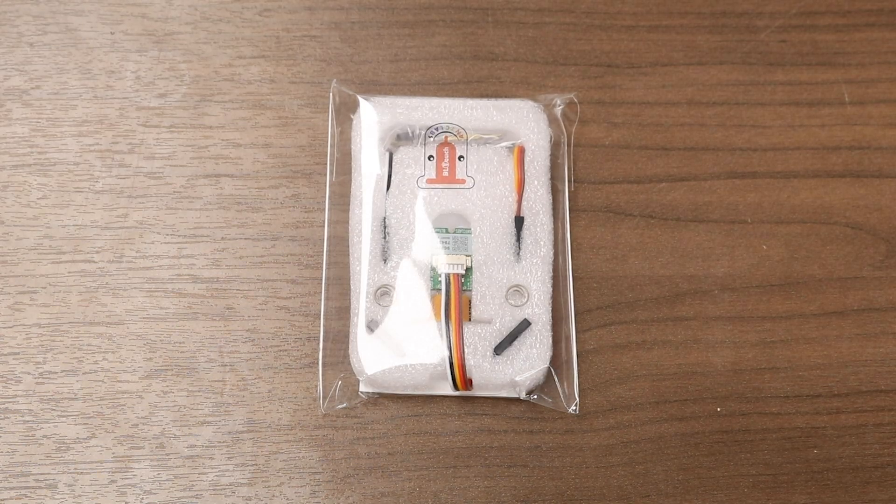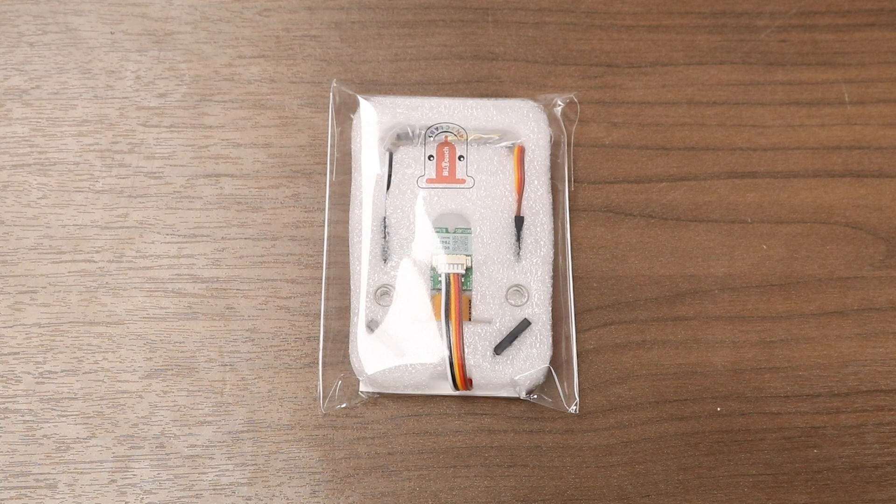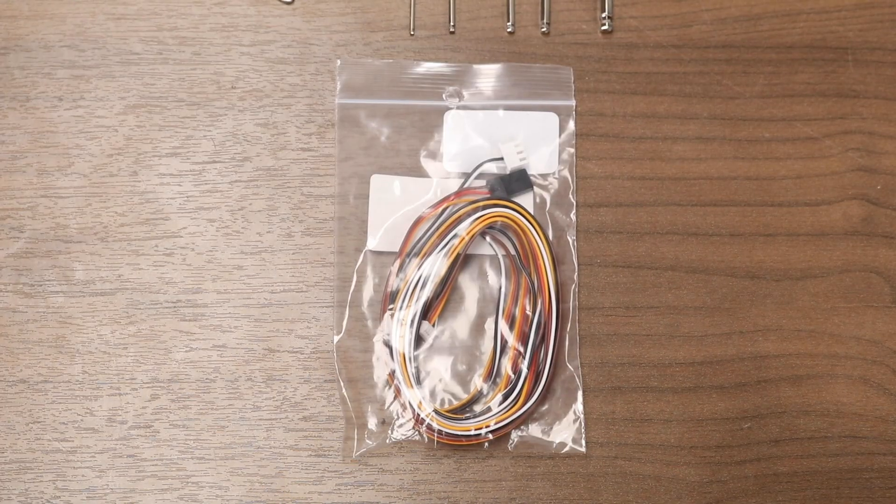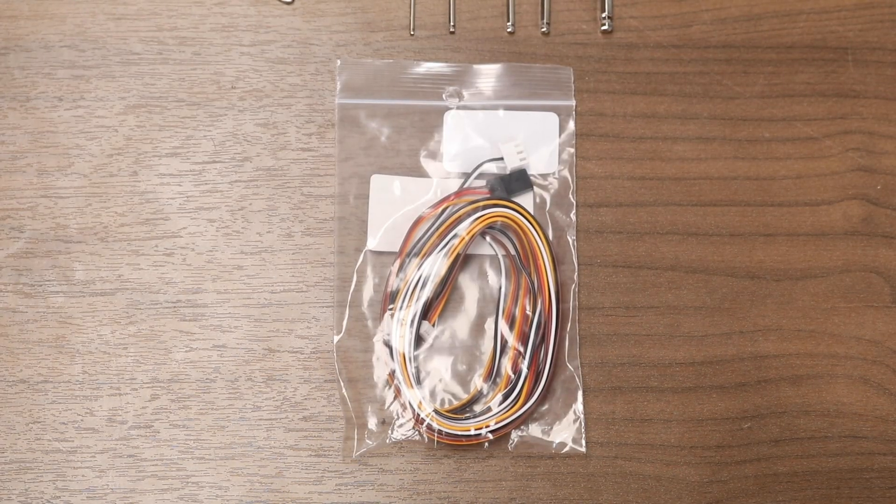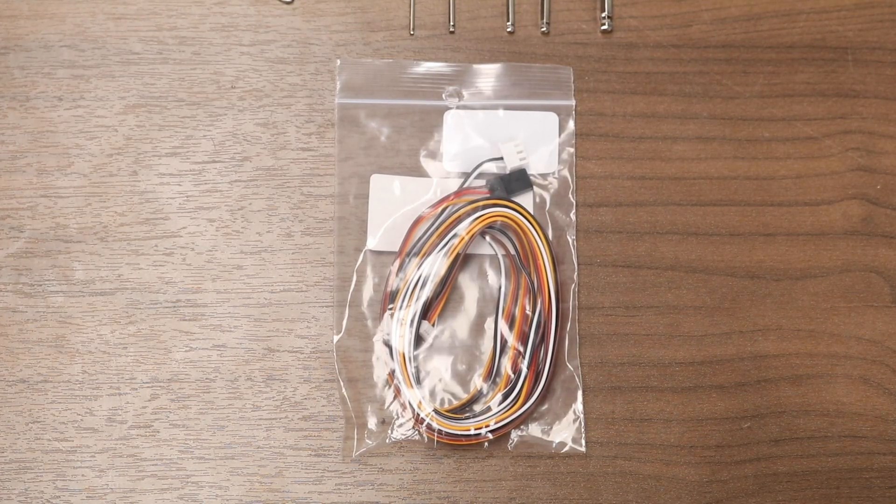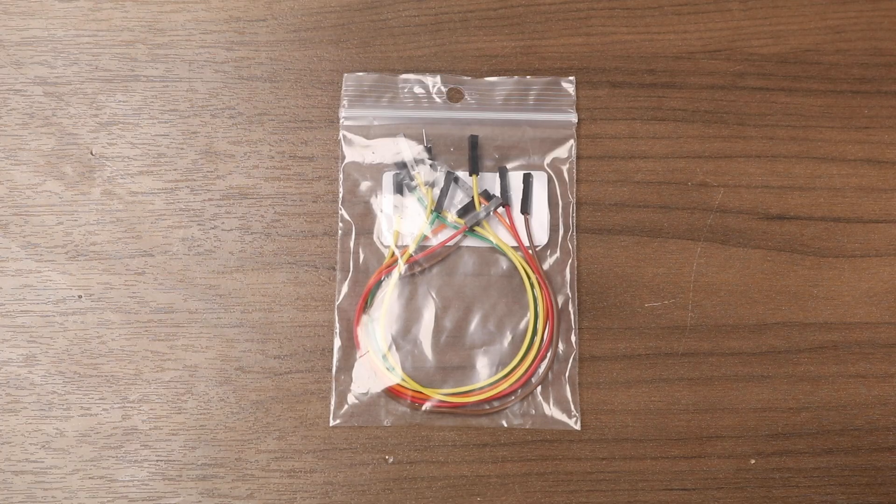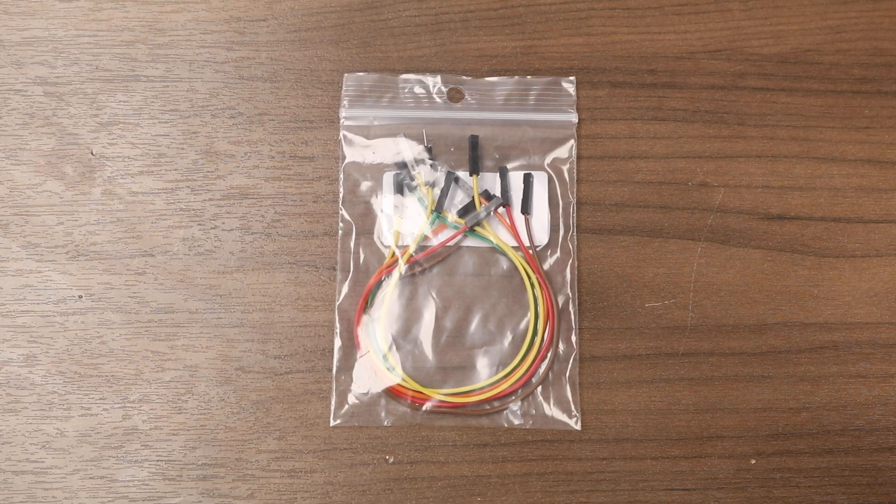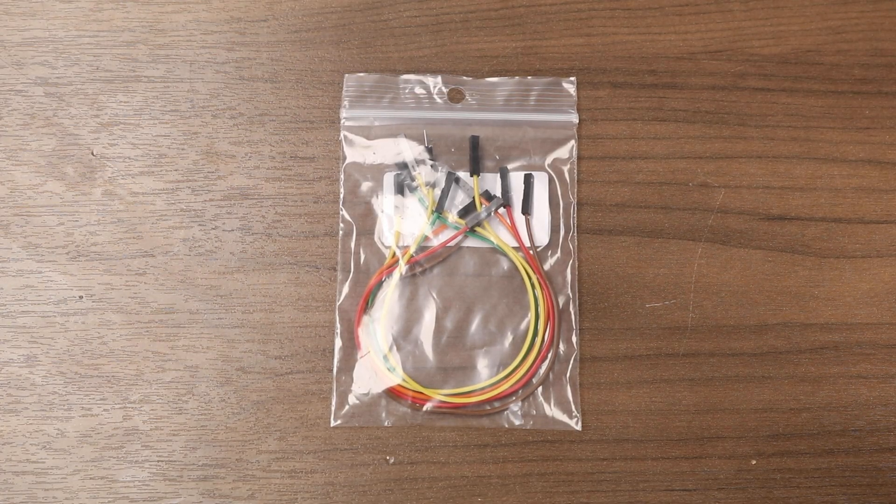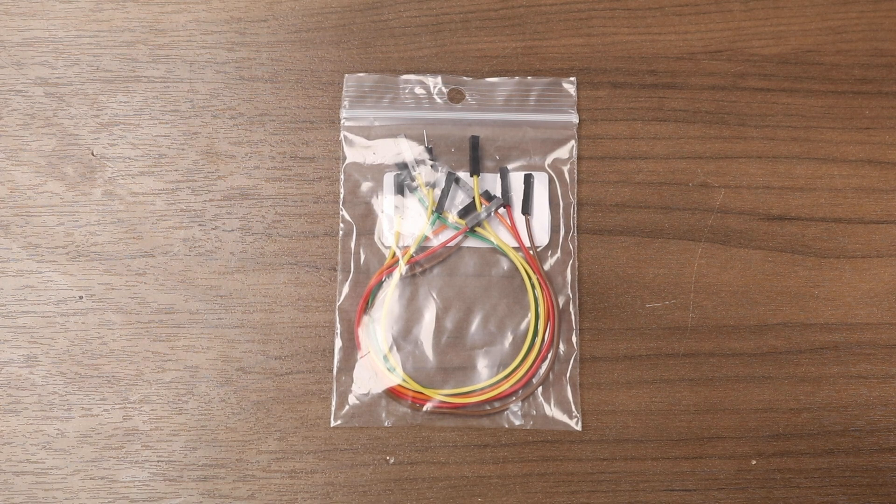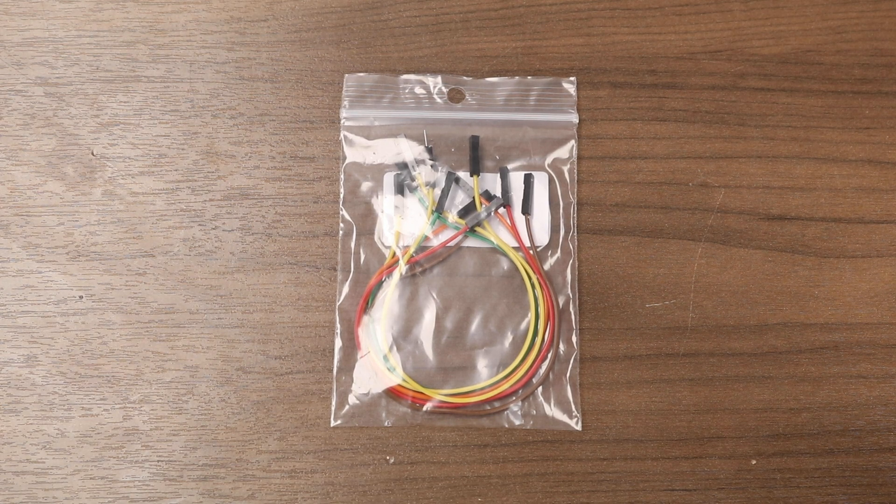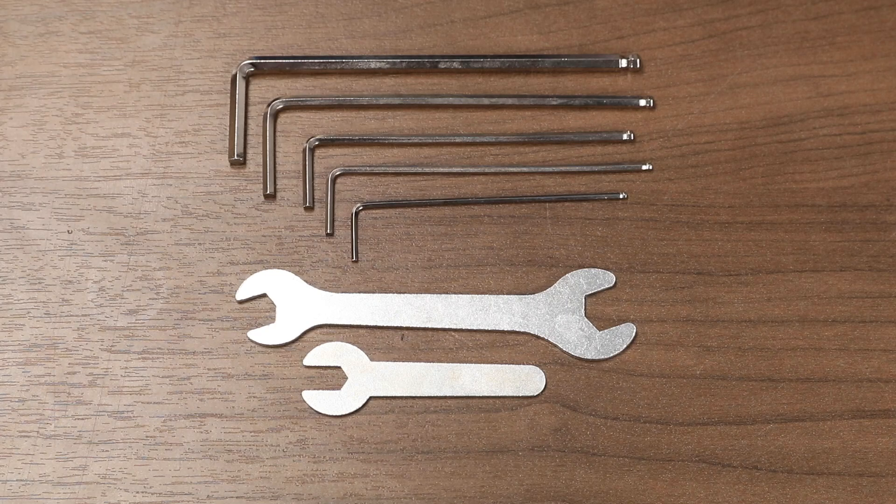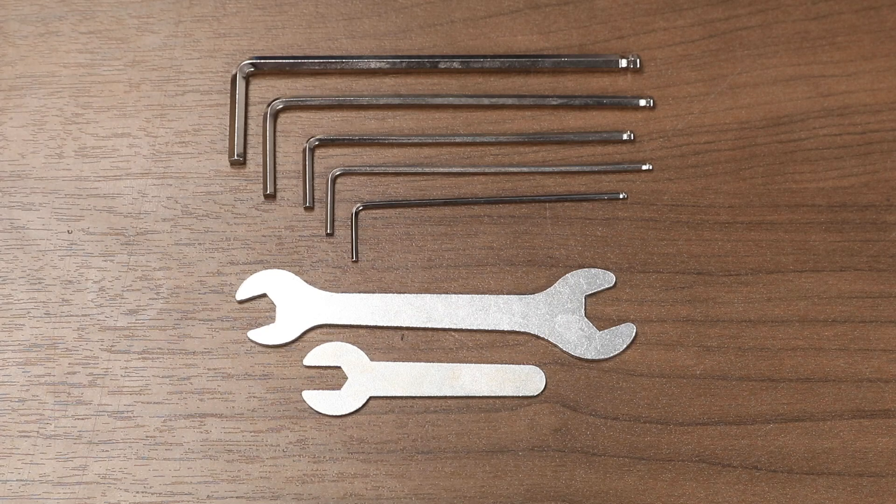You will need a stock genuine BL-Touch, a set of 1,500mm extension cables, four female-to-female DuPont connectors and one female-to-male DuPont connector, an Arduino Uno, and the standard toolkit that came with your printer.